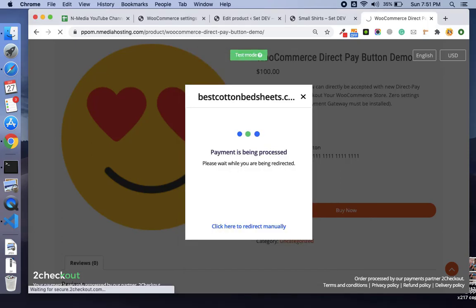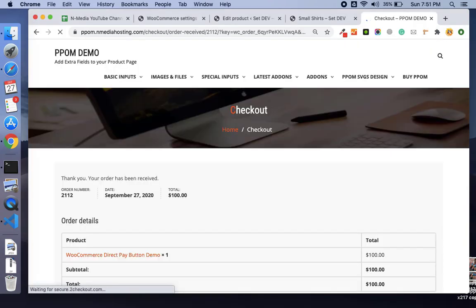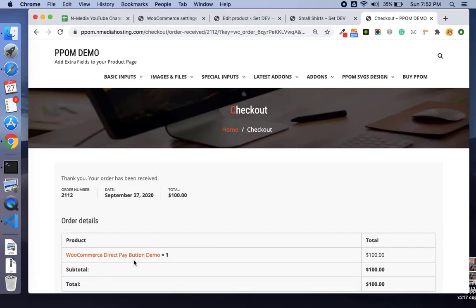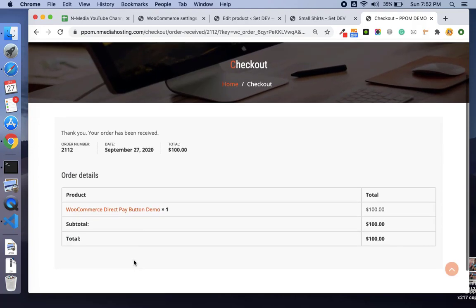Here the payment is processed and the customer is sent to the thanks page, and the order is also marked as completed.